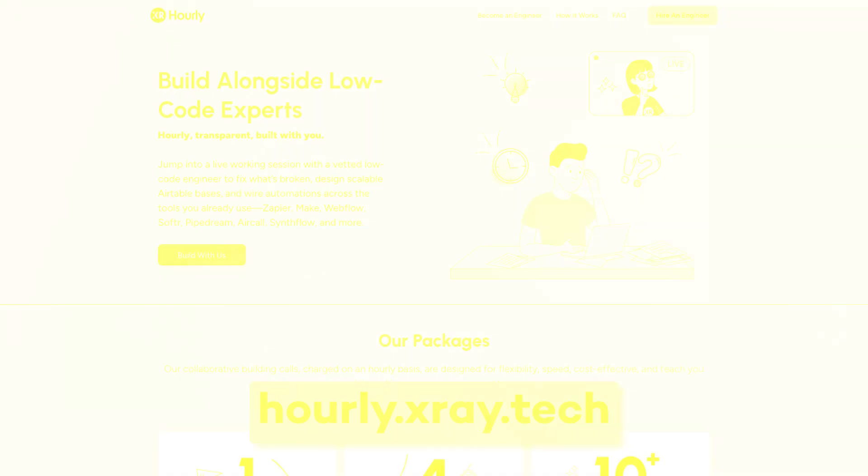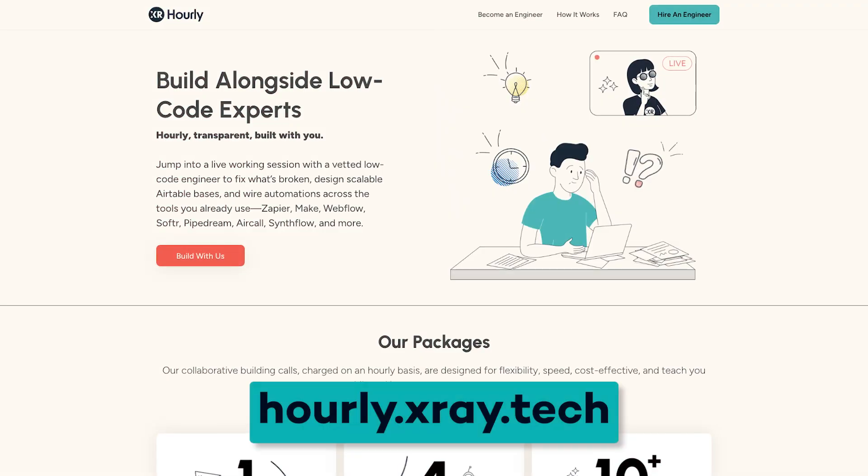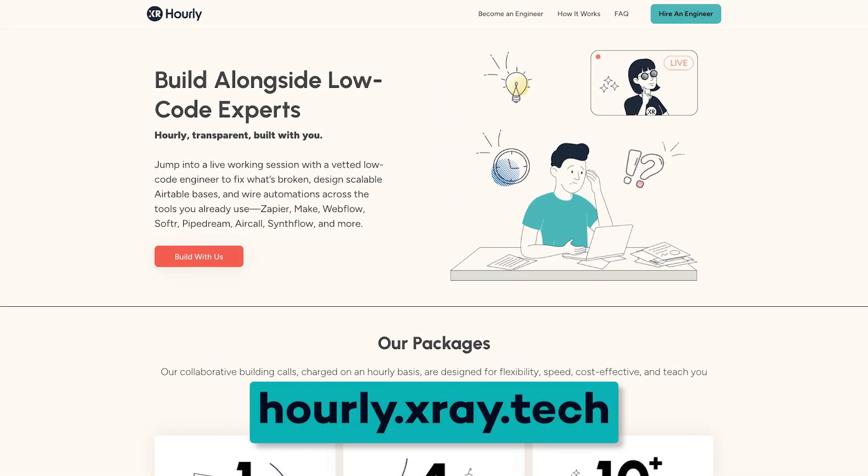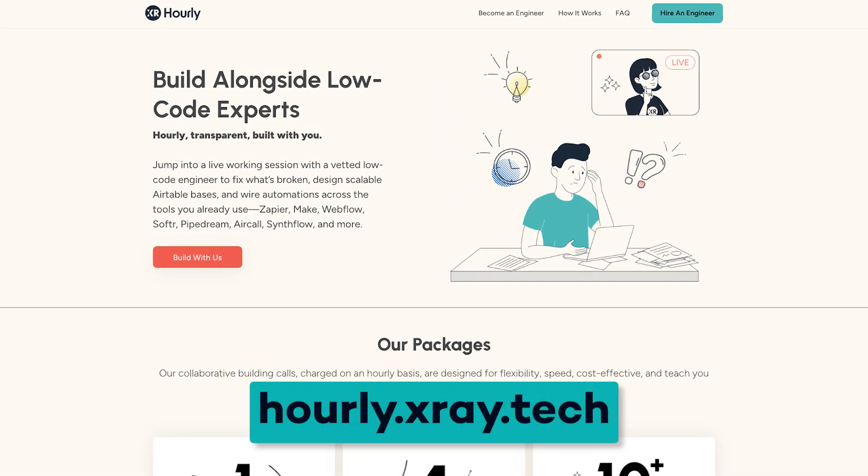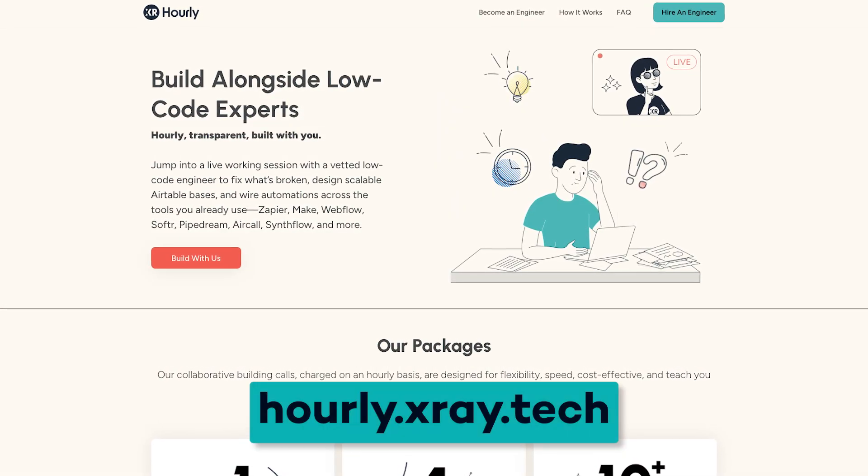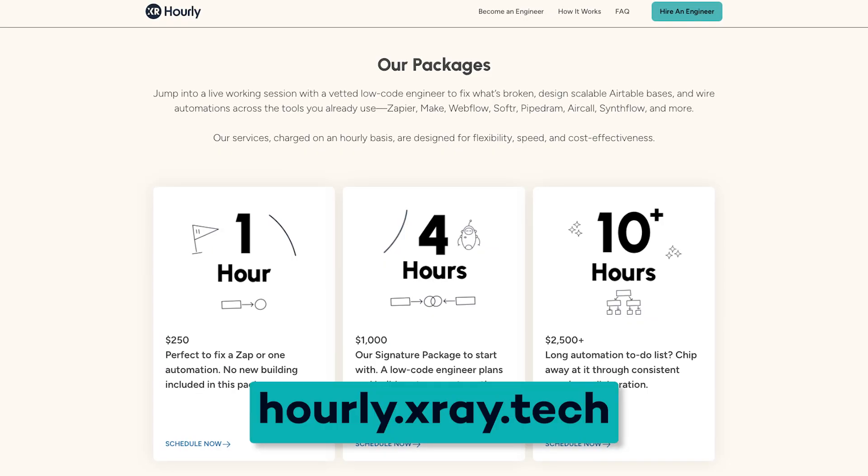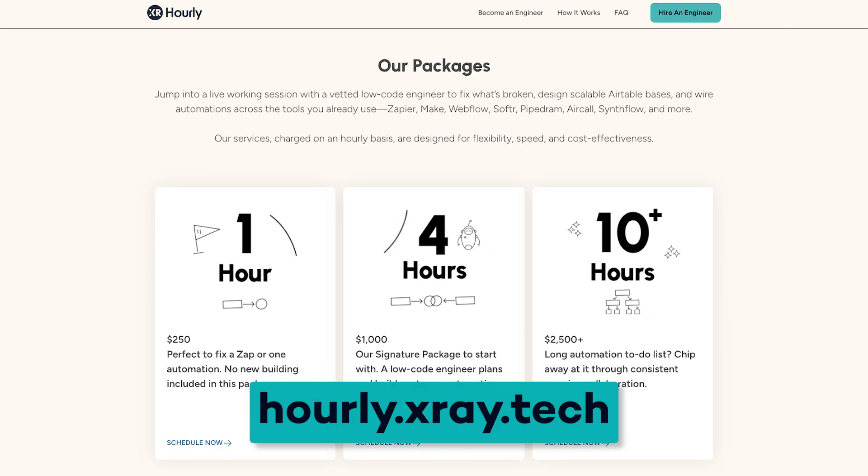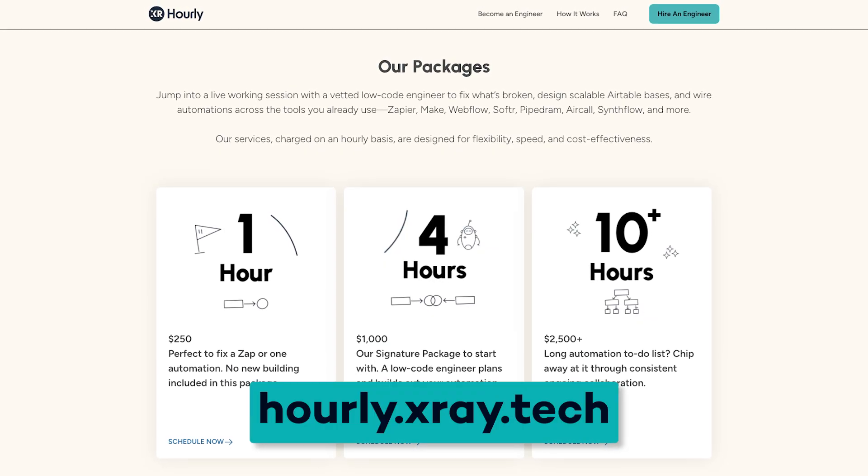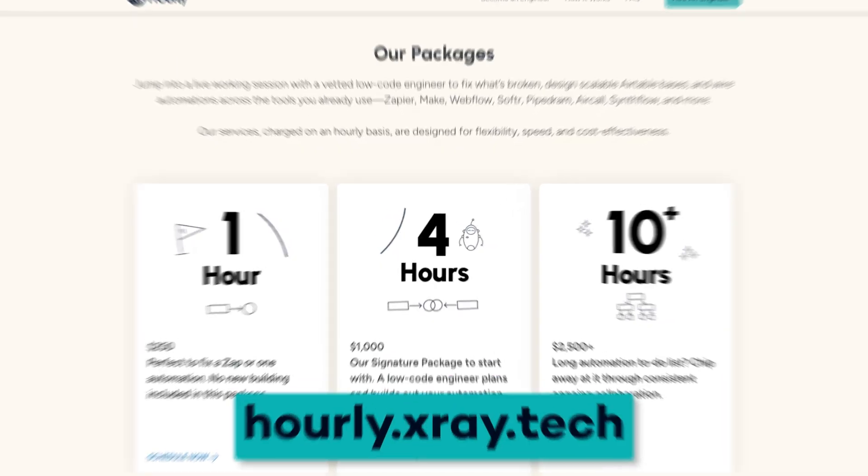If you need help setting up AI systems in automations, go to hourly.xray.tech for expert support. You can sign up for one-on-one collaborative sessions so you can learn as you're building your project. This is the fastest way to get your AI projects off the ground.